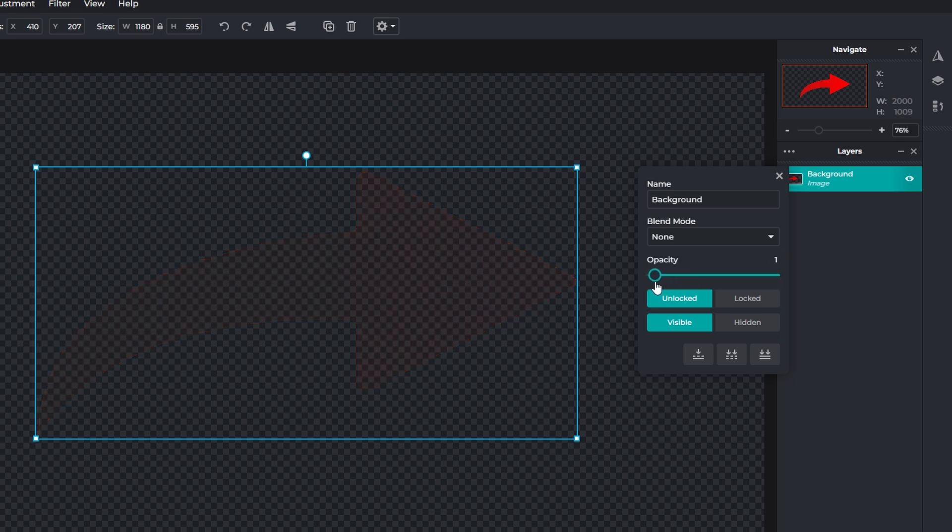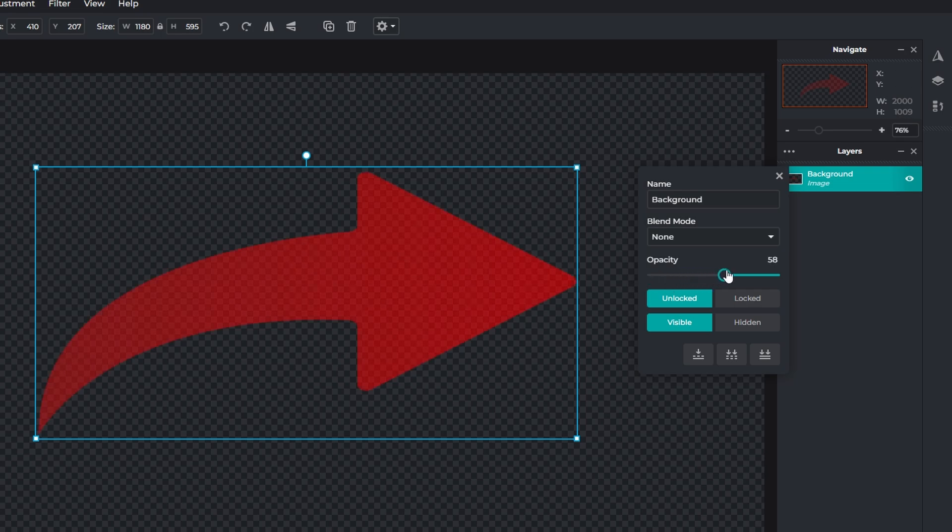Moving it to the left reduces opacity, making the layer more transparent. Moving it to the right increases opacity.